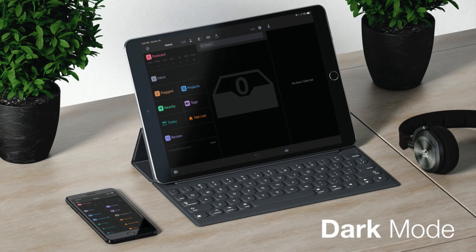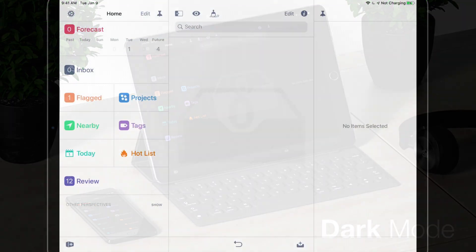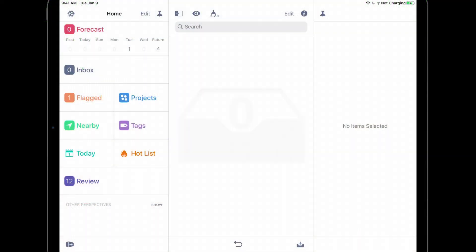OmniFocus now supports the system-wide dark mode that was introduced with iOS and iPadOS 13. Since dark mode is currently turned off on this iPad, OmniFocus is using its light theme.